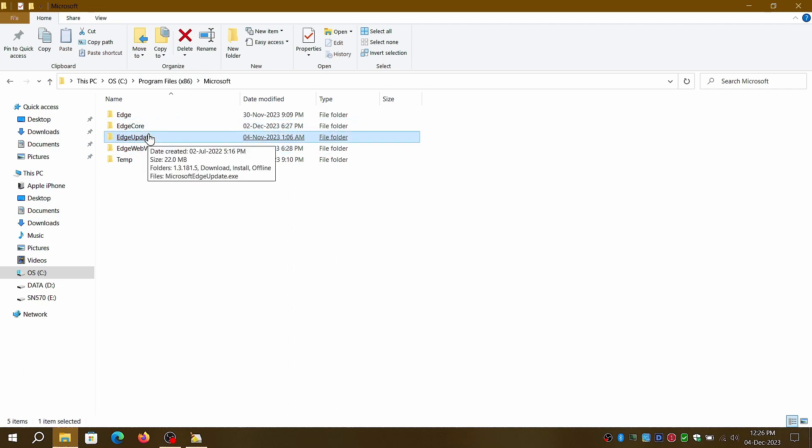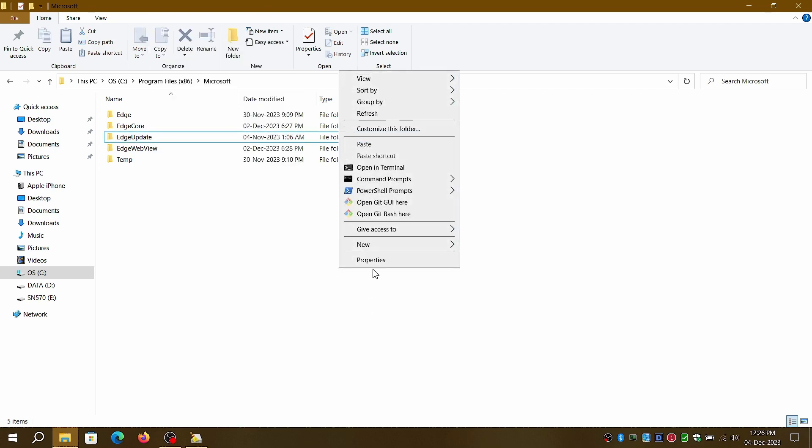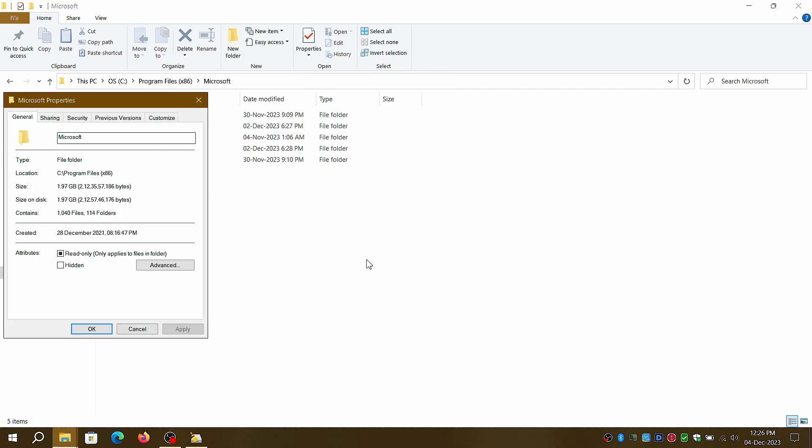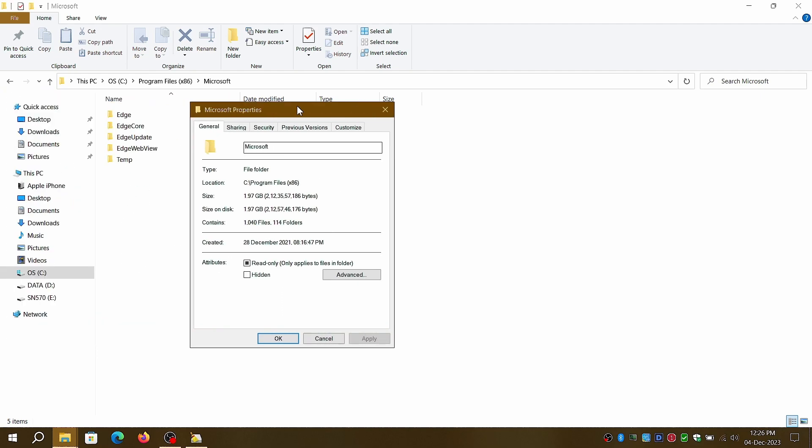Here, you'll see four folders: Edge, EdgeCore, EdgeUpdate, and WebView. As you can see, the entire folder is using close to 2GB of space.